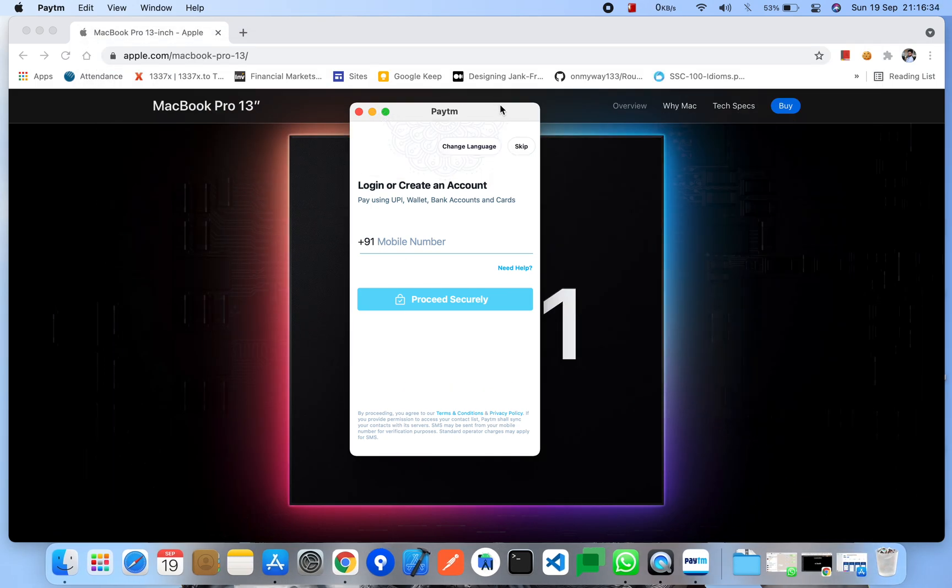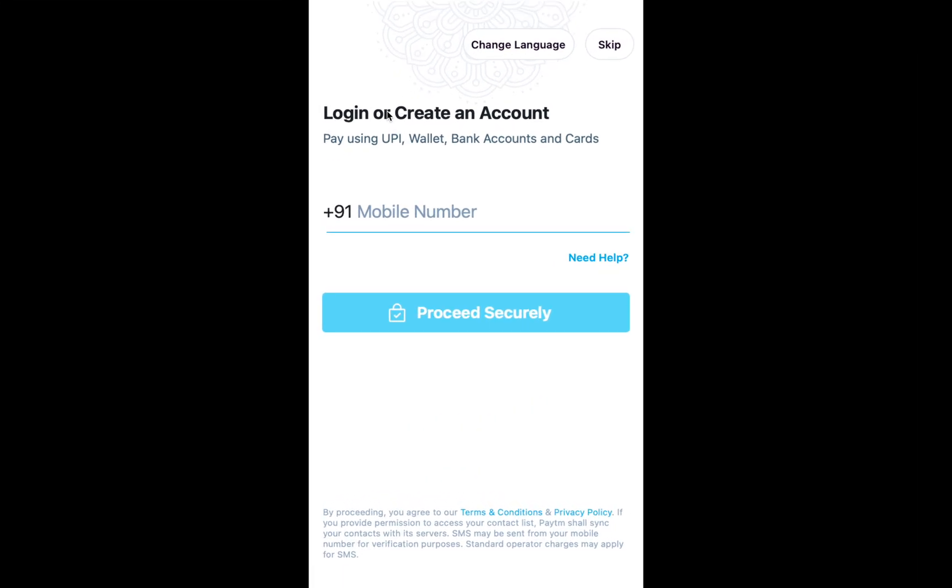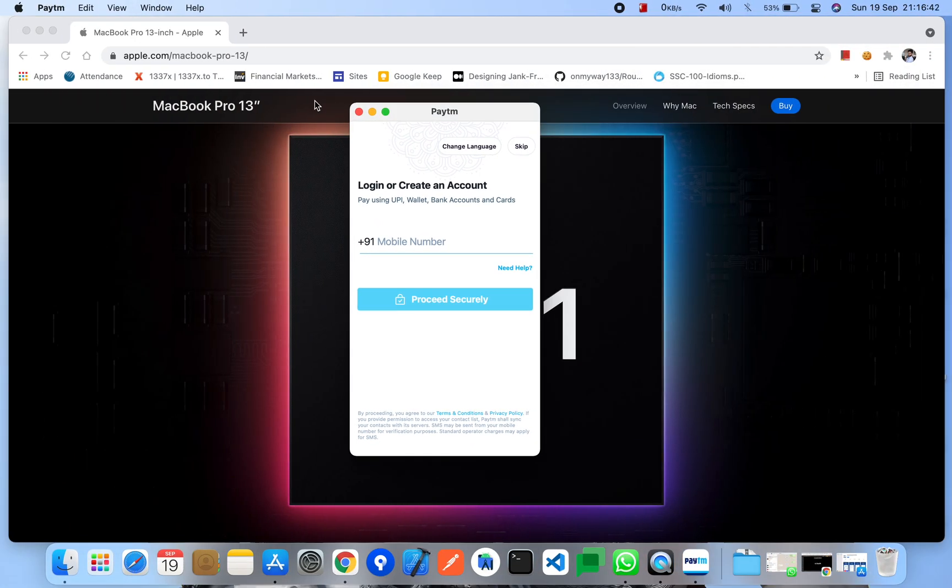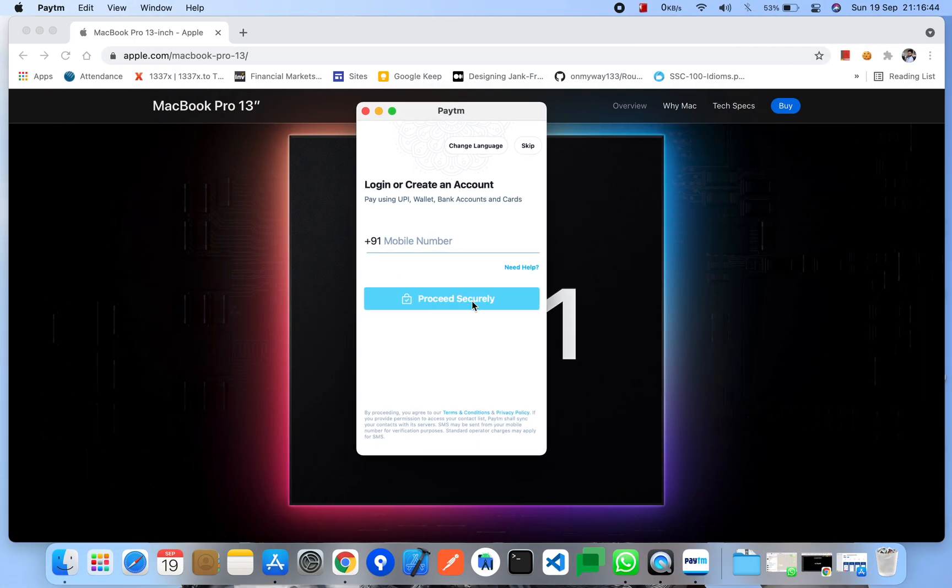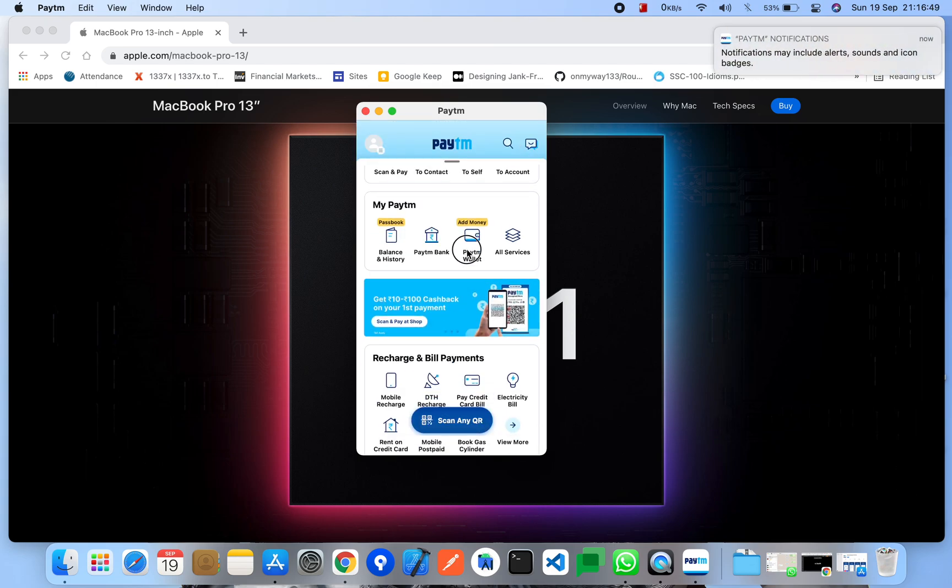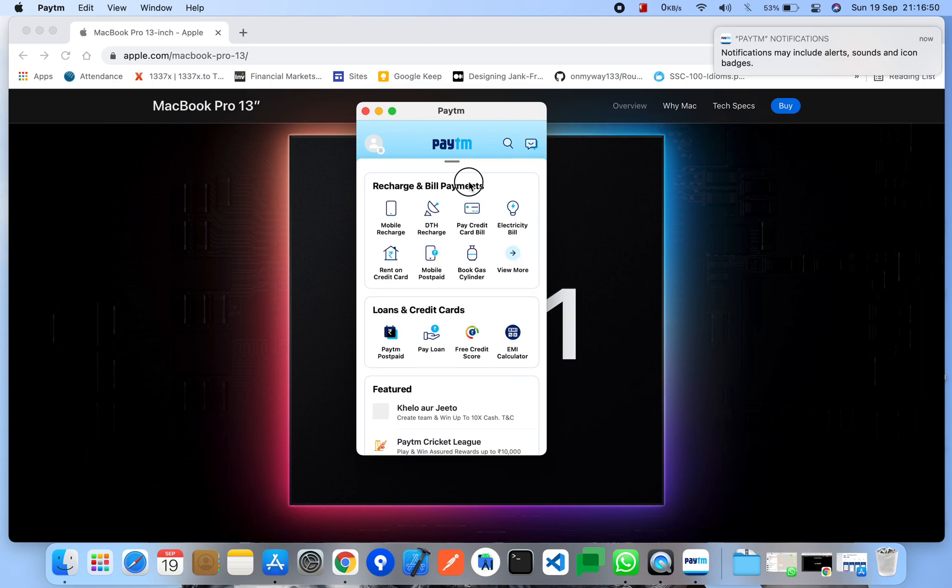So you can make it full screen or you can minimize it also. So I'm running it in the default mode here. You can see Paytm is running, and it is just like iPhone interface.